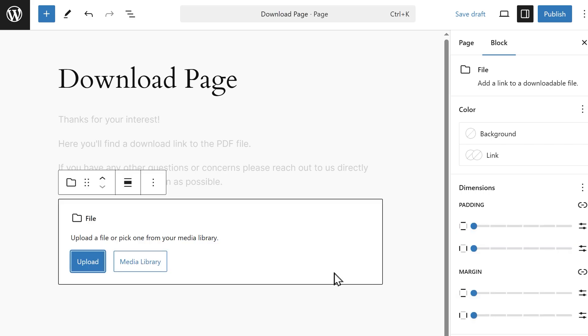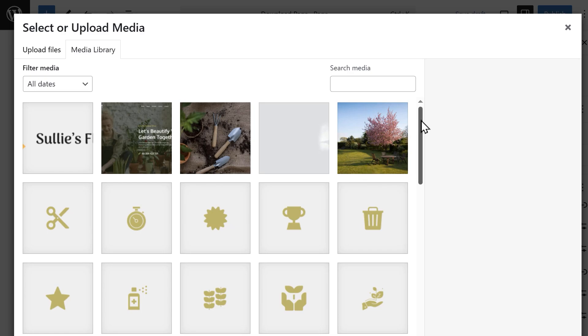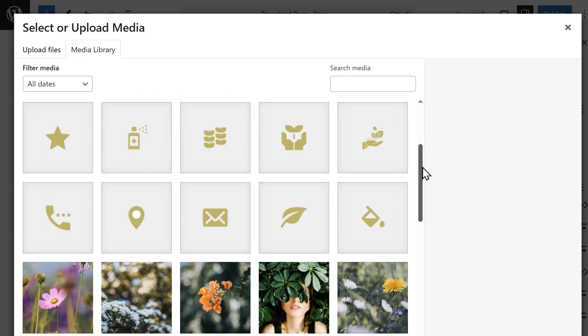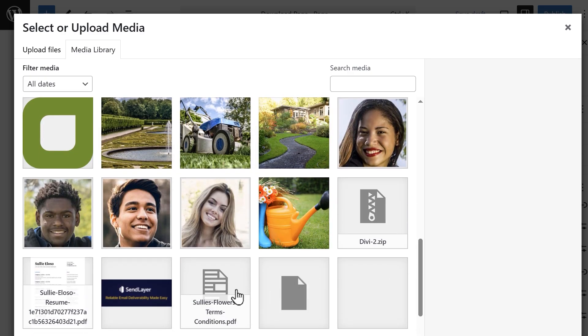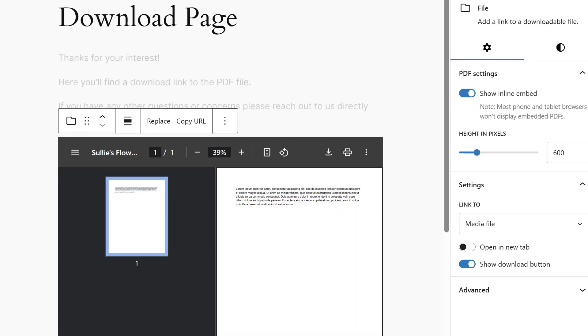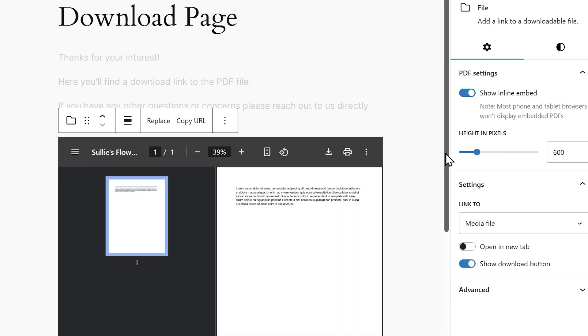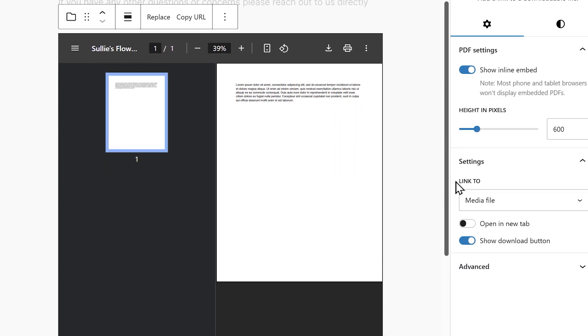To add the file, either upload one directly from your computer or select one that's already stored on your WordPress media library. Once you've selected the file, the download link for your file will automatically be created.